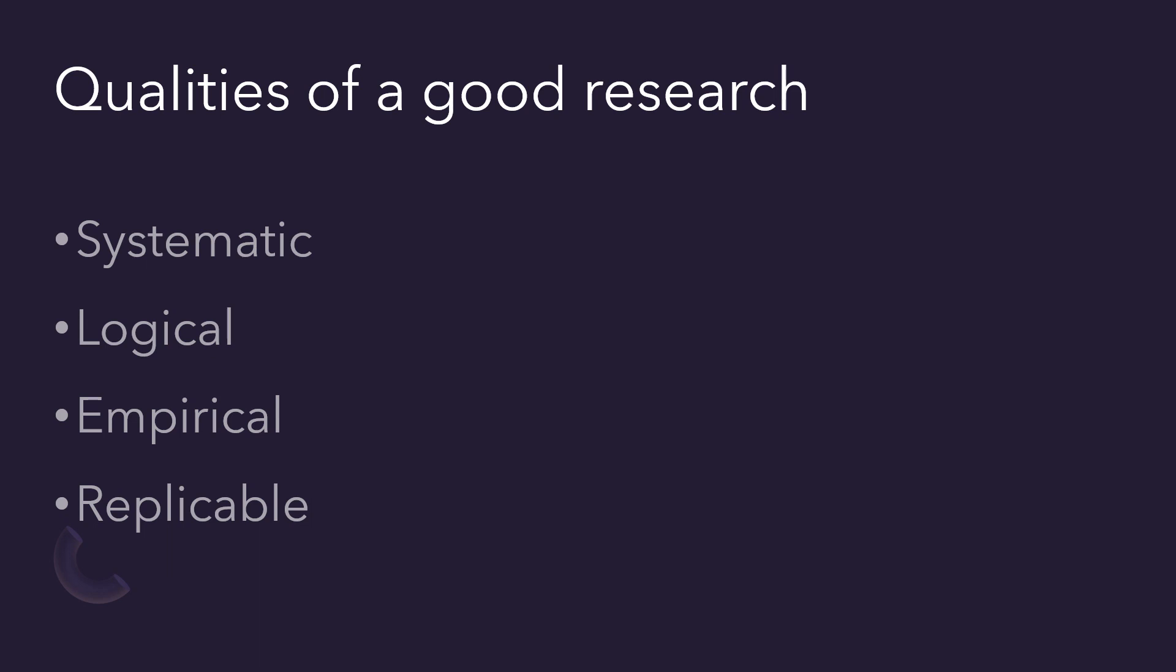A good research is systematic, means the research is structured with specified steps in a sequence. The research is logical, that means the research should be guided by the rules of logical reasoning and should follow a logical process.